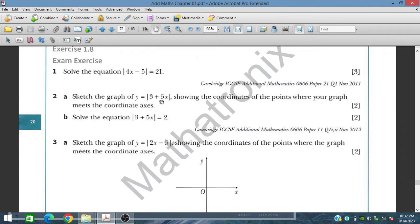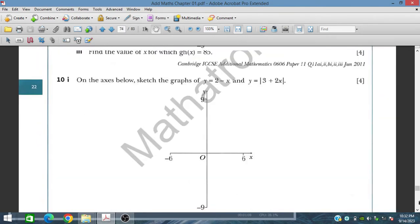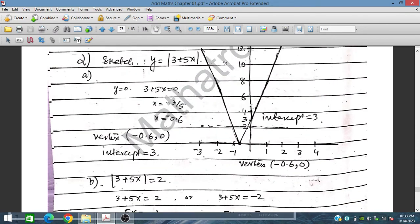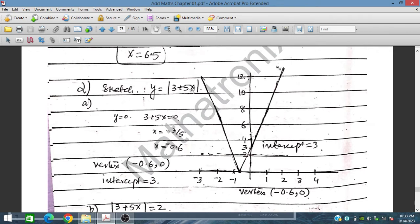Question number 2: sketch the graph of y equal to |3 plus 5x|, showing the coordinates of the points where the graph meets the coordinate axes. For this, at y equal to 0, x is equal to minus 3 over 5, which is minus 0.6, and at x equal to 0, y is equal to 3. The graph is plotted with its reflection, giving vertex at (minus 0.6, 0) and y-intercept at 3.